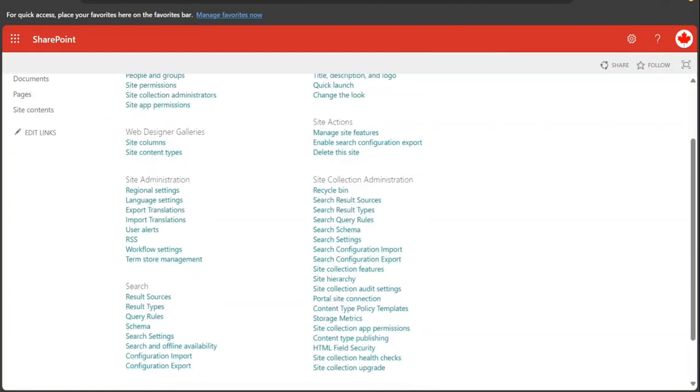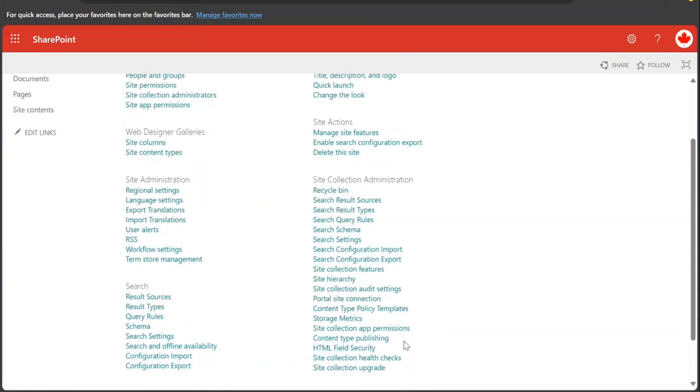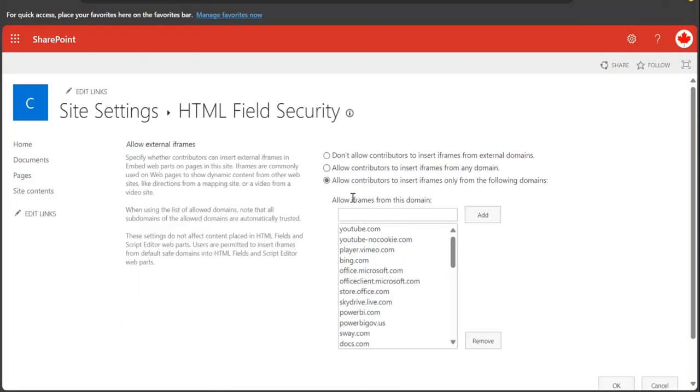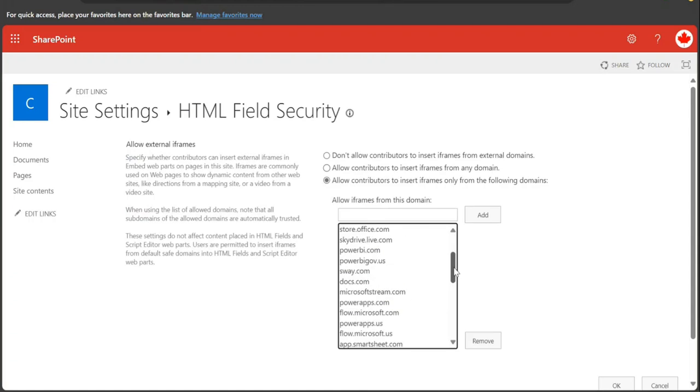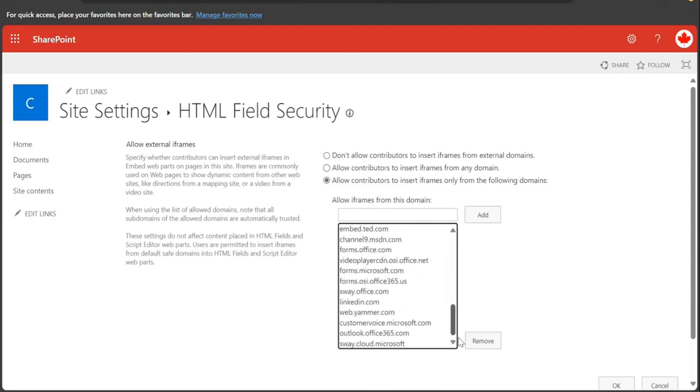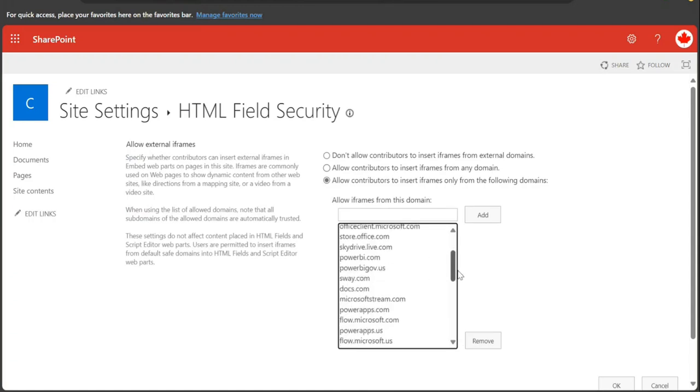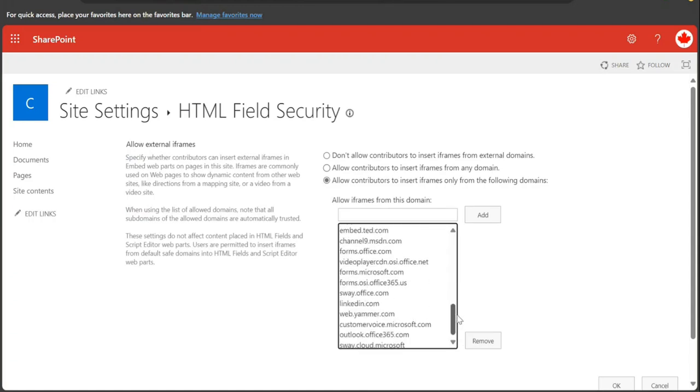So under site collection administration you have HTML field security. Here you are going to go here. You're going to say that iframes are going to be allowed from which sites. Here you need to add that.